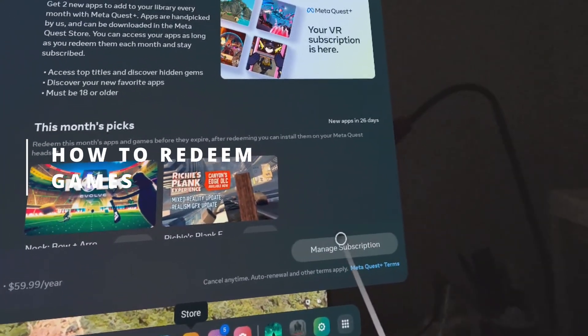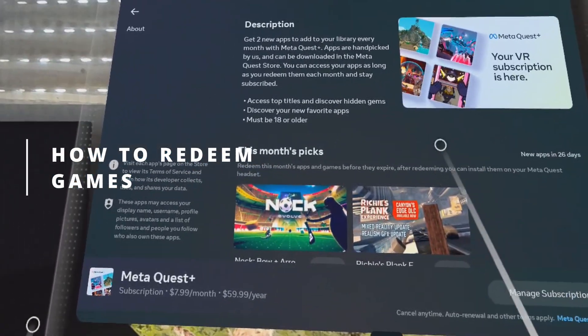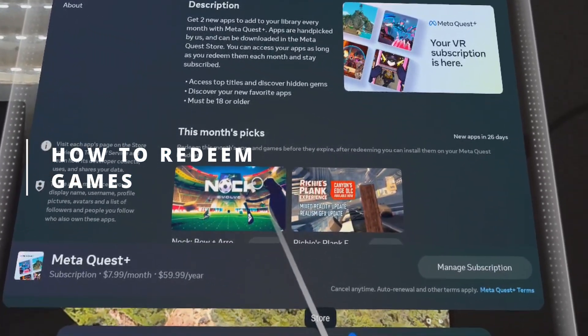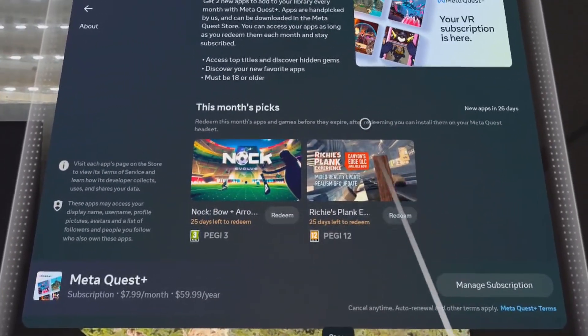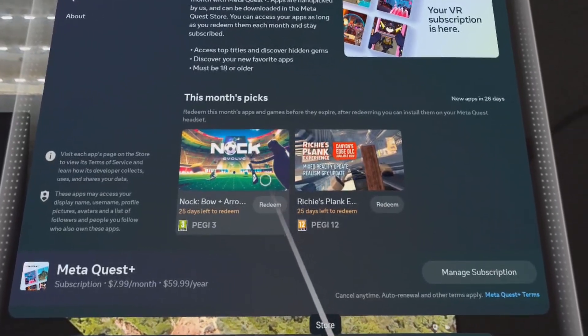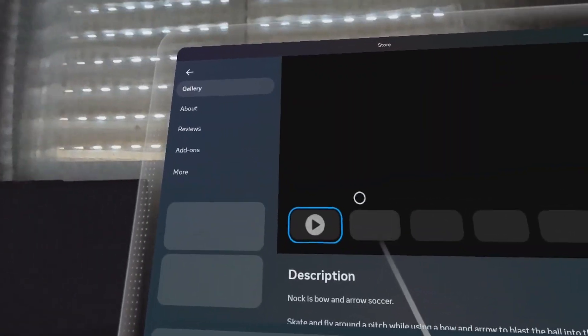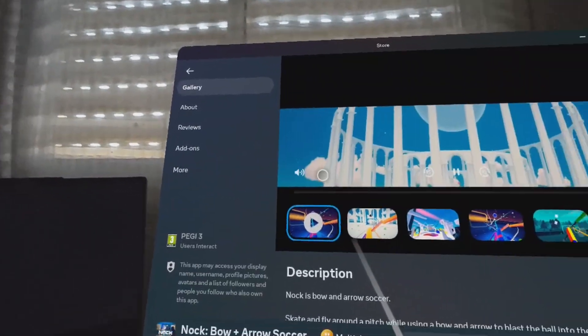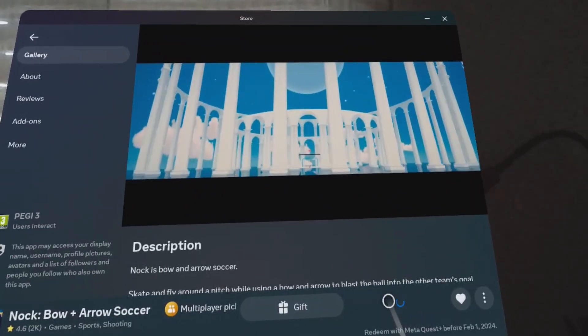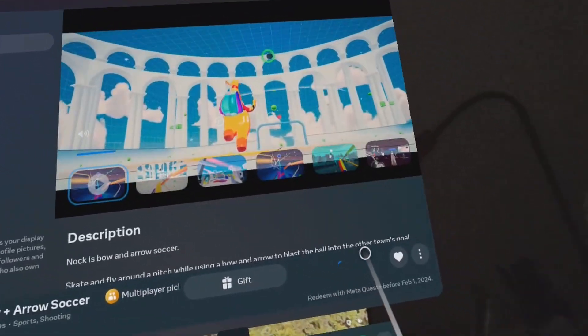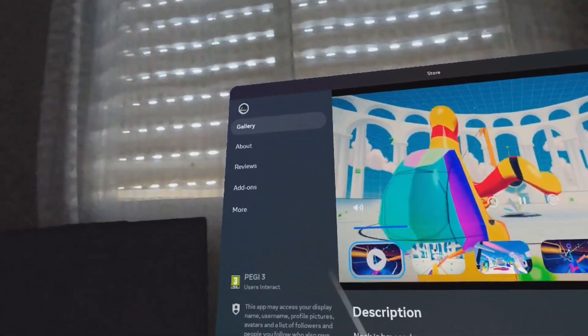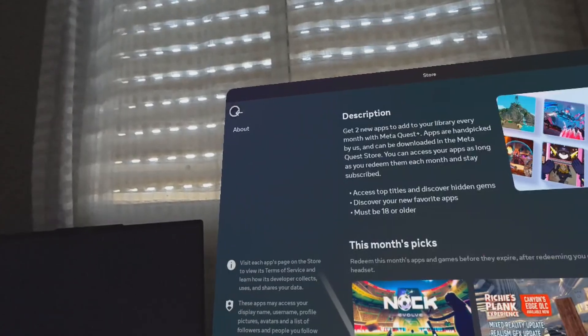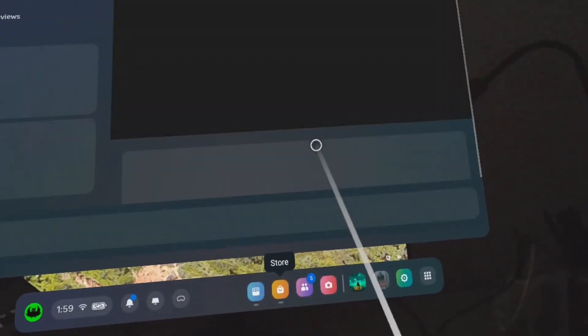But again, you need to make sure to redeem the games, otherwise they won't be added to your library of redeemed games. Clicking the redeem button will allow you to redeem the game. It's also mentioned how much time is actually left to redeem the game, so make sure to pay attention to that.